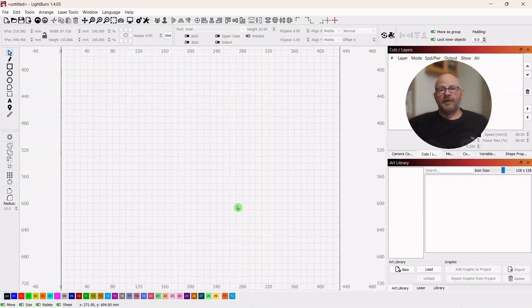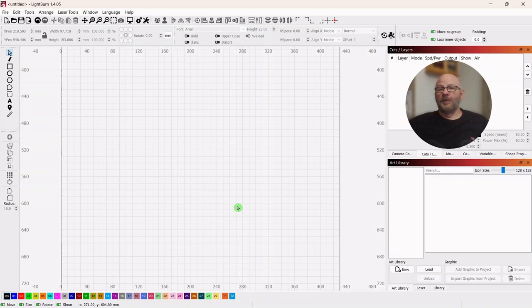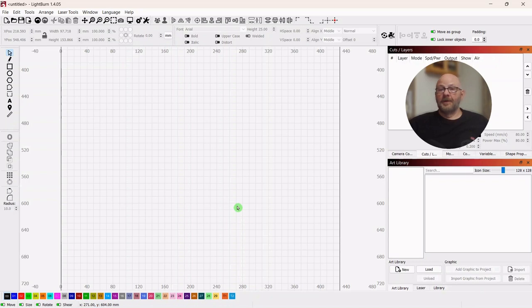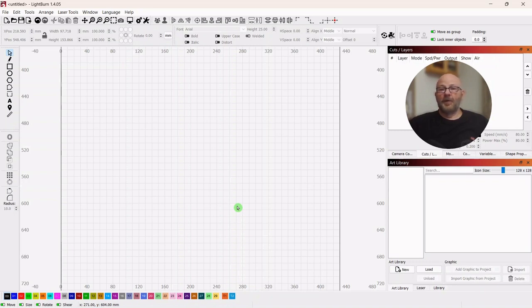So one good suggestion would be to, as you download public domain vectors, put those in a library. That way, you know, anytime you use one of those, you have a commercial license and you can use it in any way you want to. And then you may want to separate out the ones that you've purchased. And then you may have some for personal use that you can't use or sell on your website or whatever you may want to do with it.